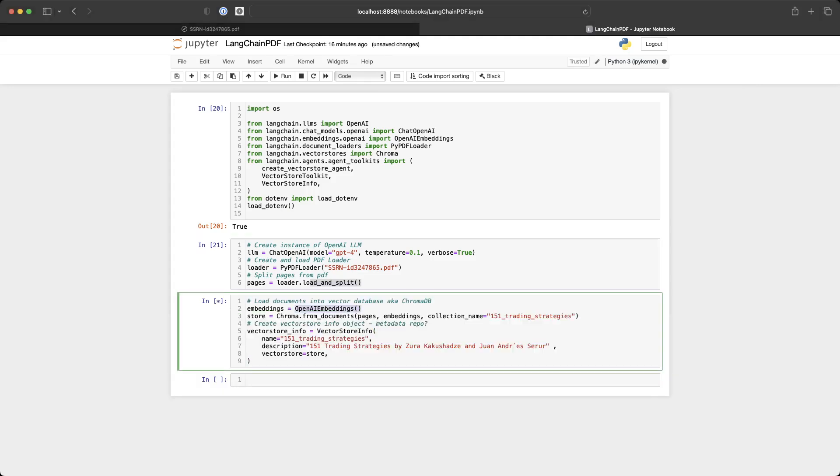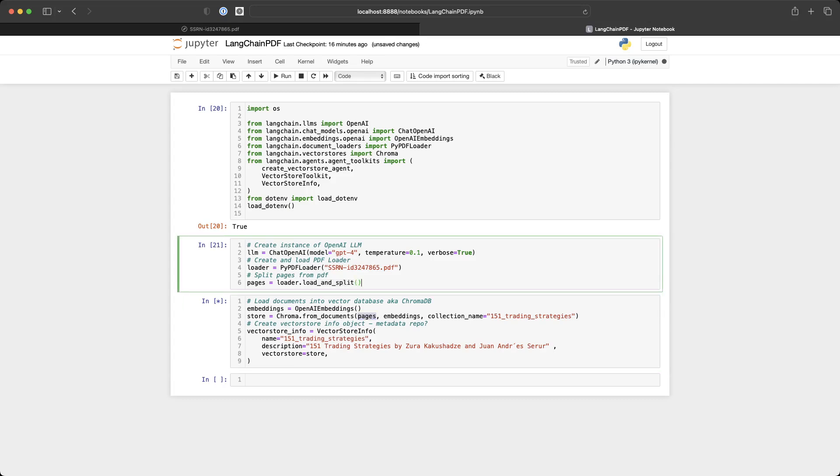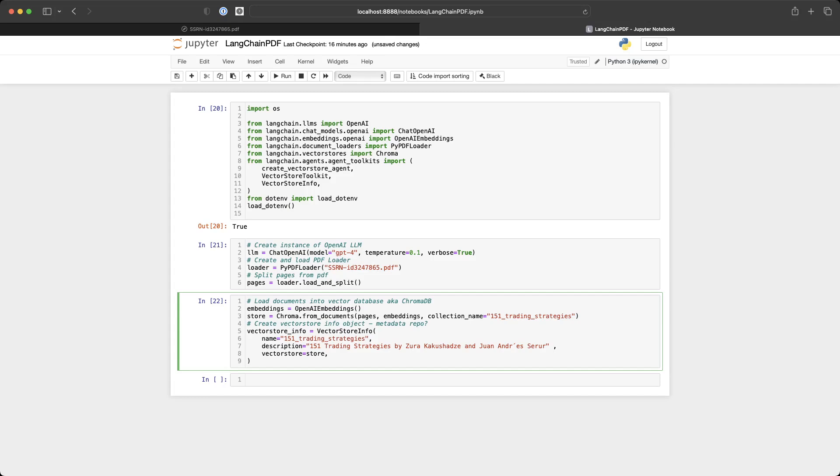Finally, we instantiate the OpenAI embeddings and we use the Chroma vector store from the documents and the pages that we used and the embeddings to create a collection name called 151 trading strategies. This creates the store. And then we use the vector store info class from LangChain to create the vector store instance.